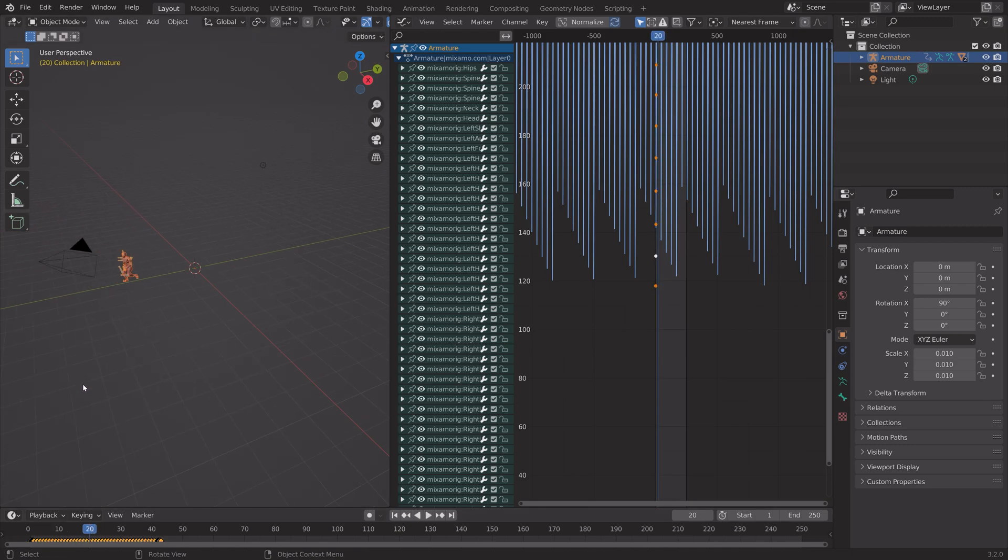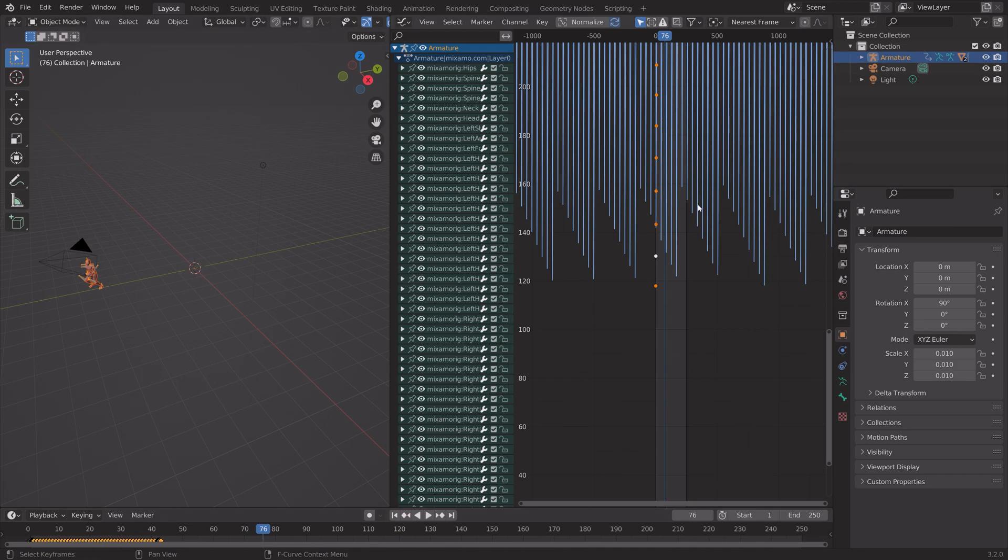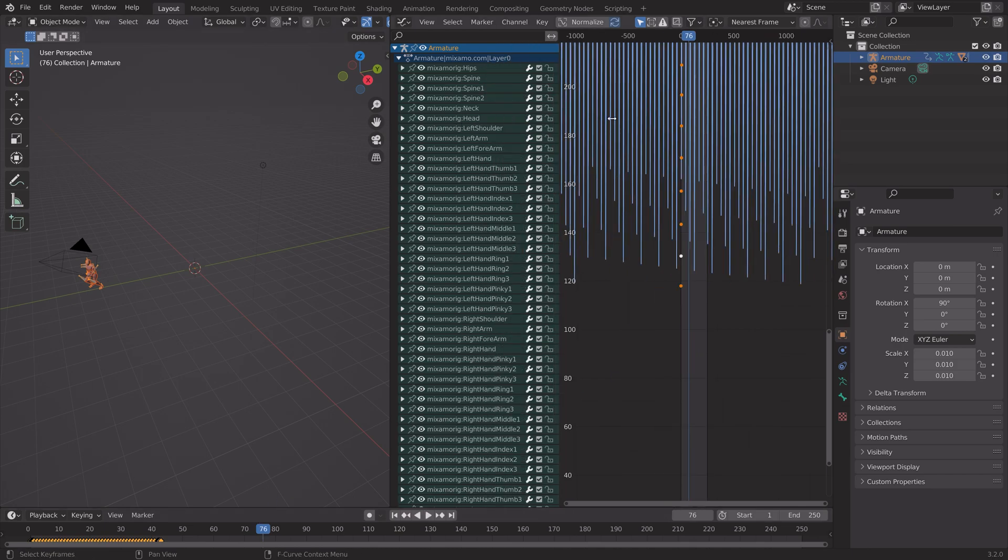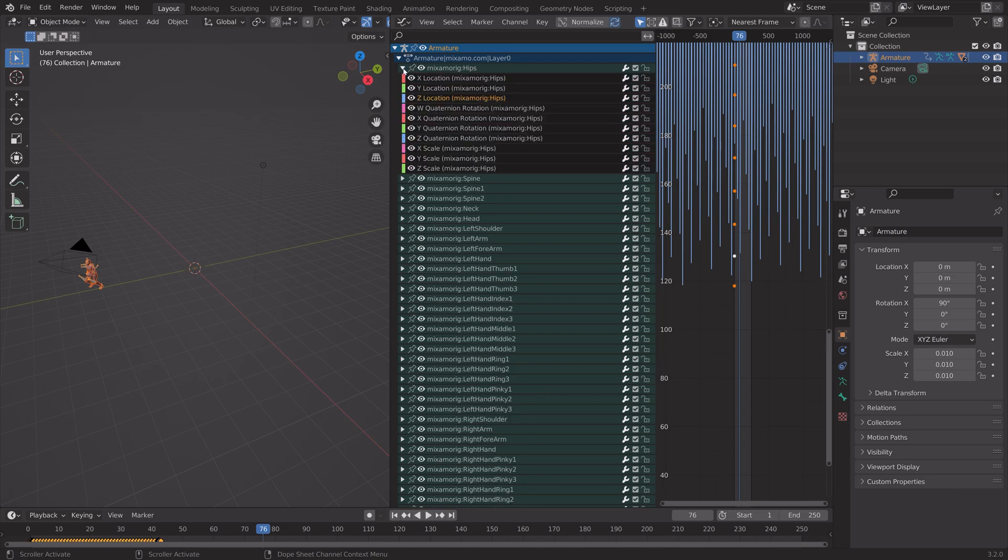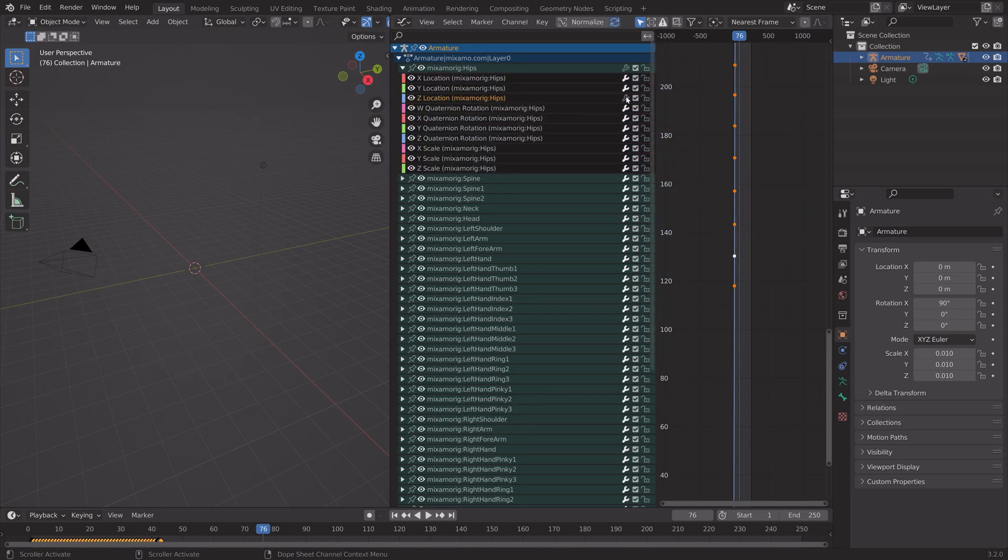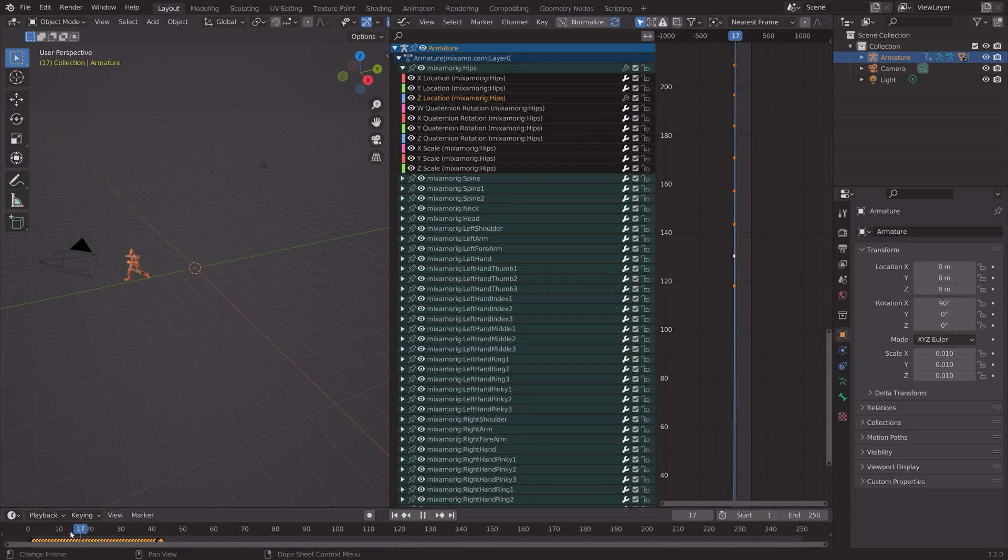And then in order to make this character run forever, we need to disable the F-Curve modifier only for the blue graph. Let's go into the Hips, and as you can see, we have it selected, and then disable the F-Curve modifiers.